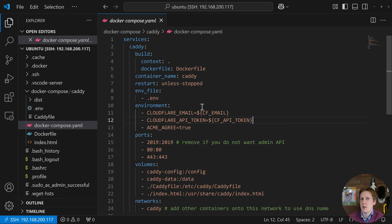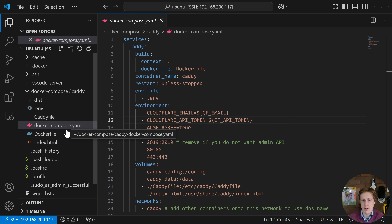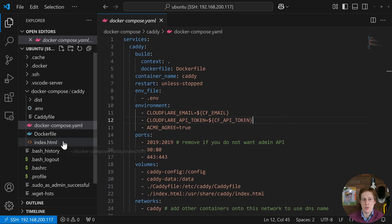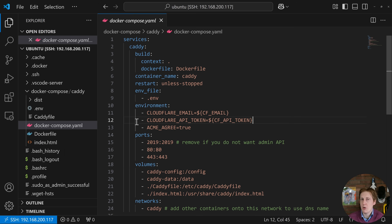For this setup I've tried to keep it quite simple — you can obviously break up these files however you wish. On the left we've got an environment file, a Caddyfile, a Docker Compose file, a Dockerfile for building the Docker image, and also just an index.html to serve up a basic web page. We're going to go through the compose file first and then the others in sequence.